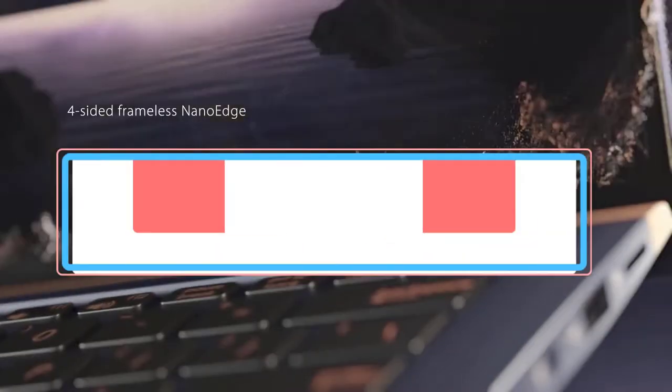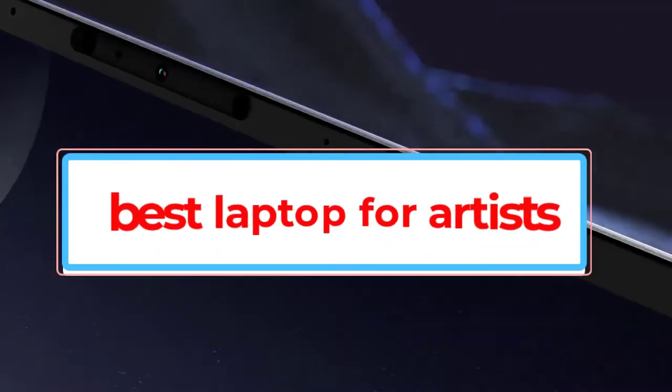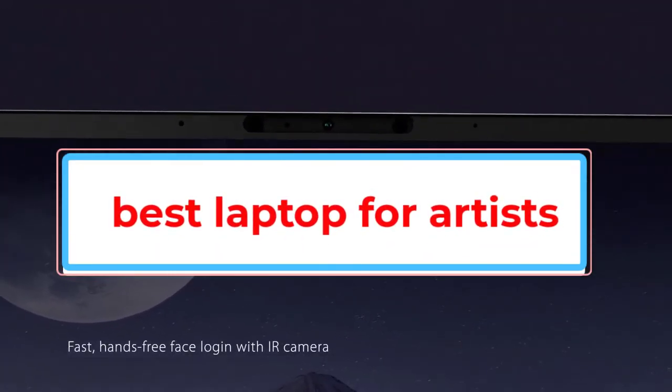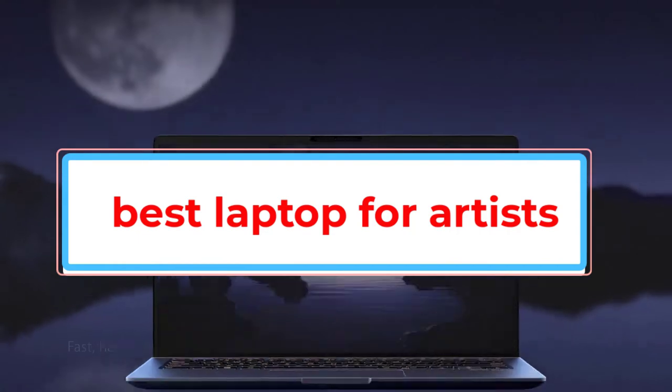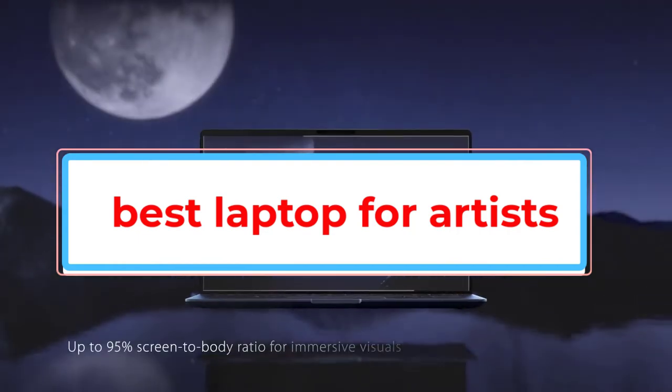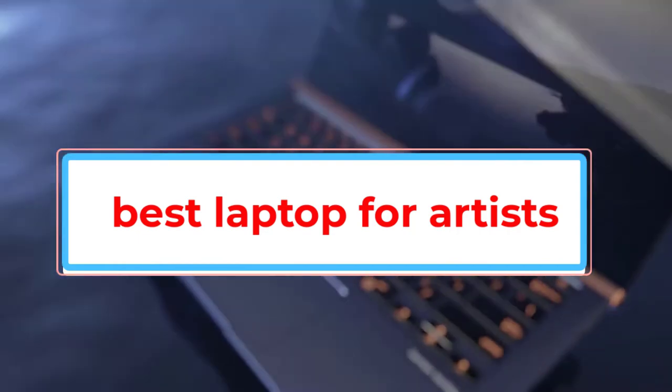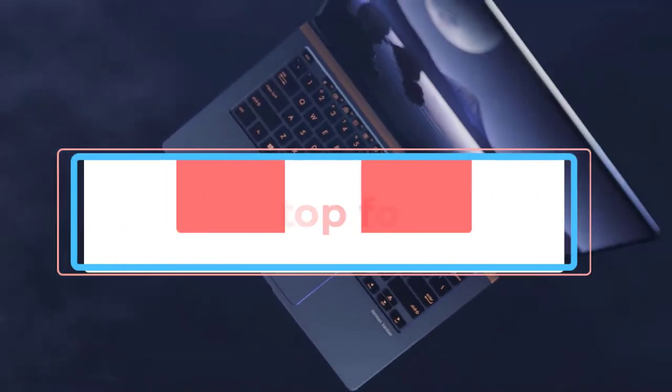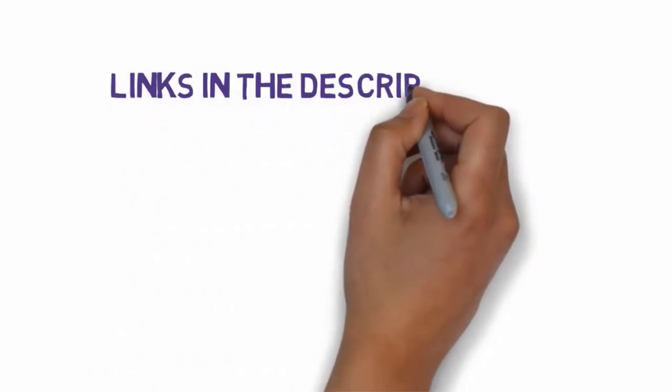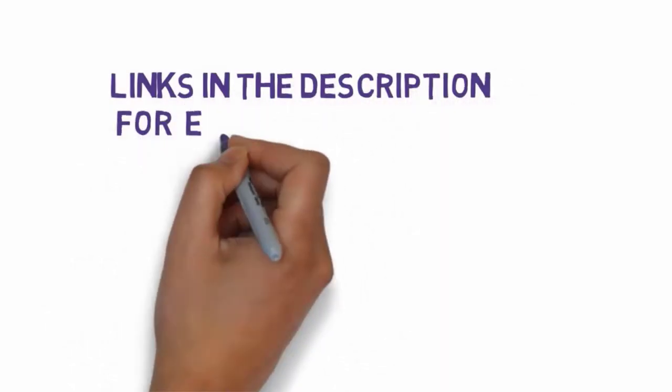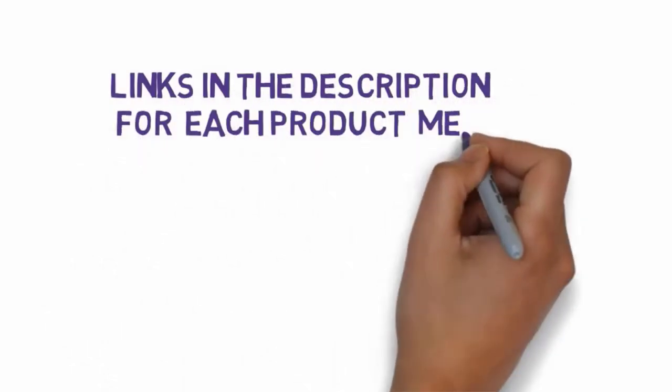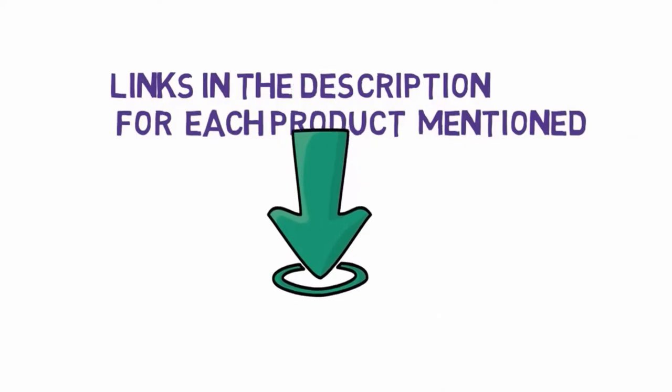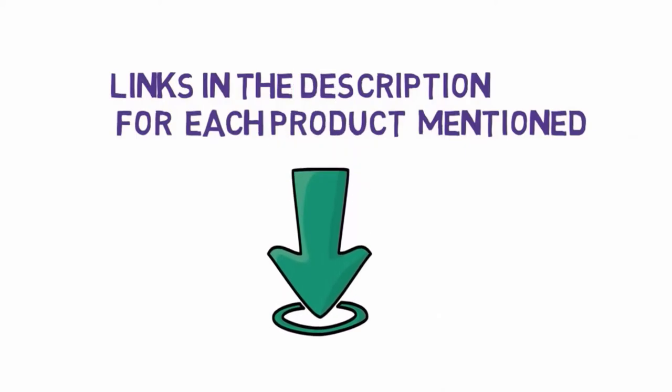Are you looking for the best laptop for AutoCAD? In this video, we will look at some of the best laptops for artists. Before we get started with our video, we have included links in the description, so make sure you check those out to see which one is in your budget range.